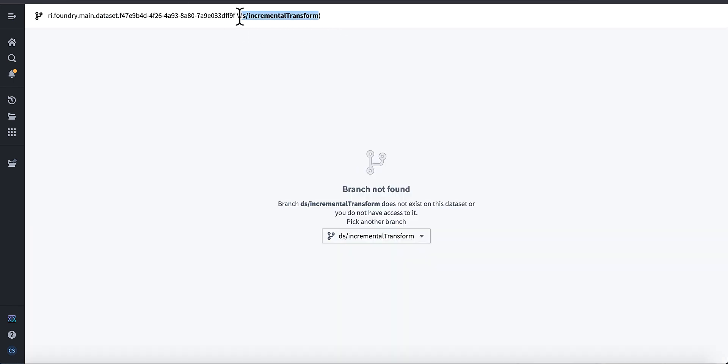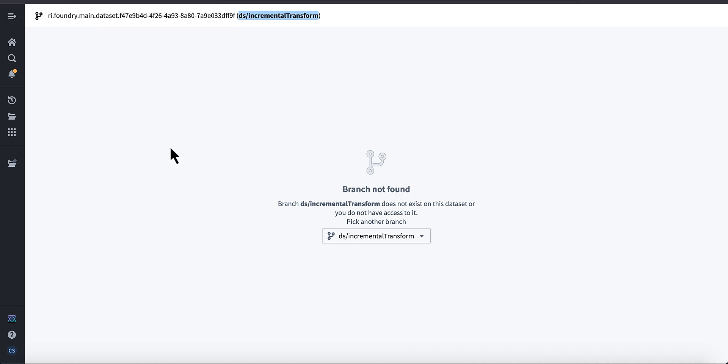Okay, so like here's the output data set we're going to produce in just a sec. Or sorry, it's actually this one. You'll see there's no incremental branch for this yet. We're going to go ahead and create it by running this thing, building it.